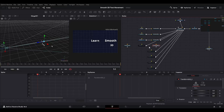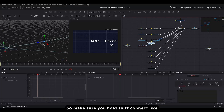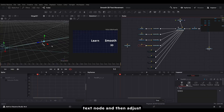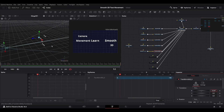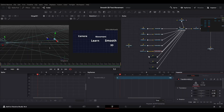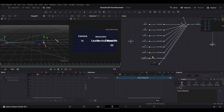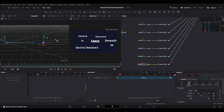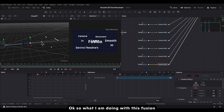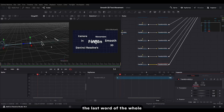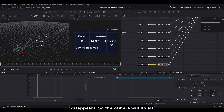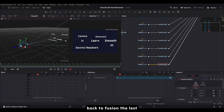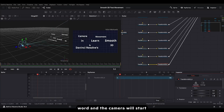We'll do this for every single one — hold Shift, connect like this, then enable your text node and adjust the parameters. With Fusion, I want this to be the last word, so we'll drag it behind the camera so it disappears. The camera will do all its movement and then zoom back to 'Fusion' as the last word. The camera will start from 'Learn' then move to the other text.